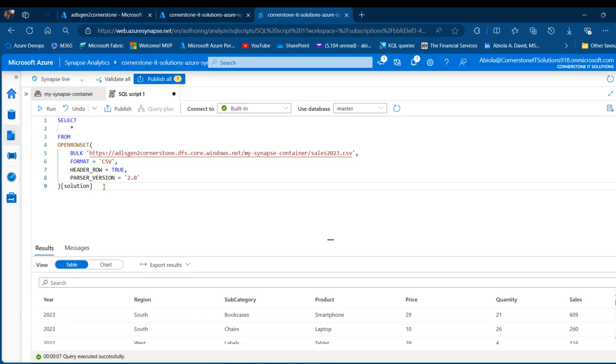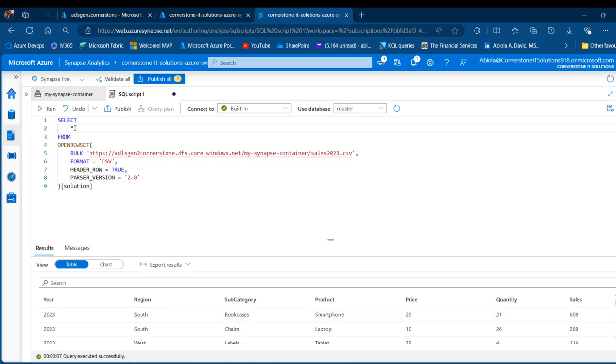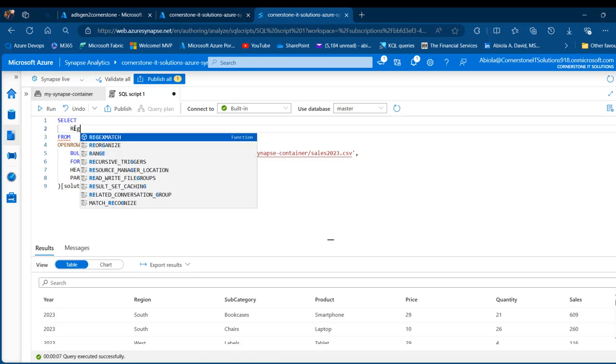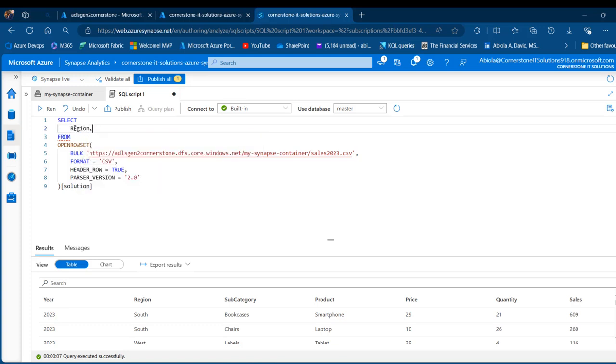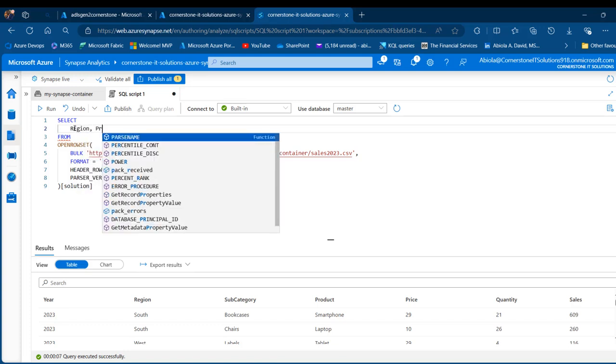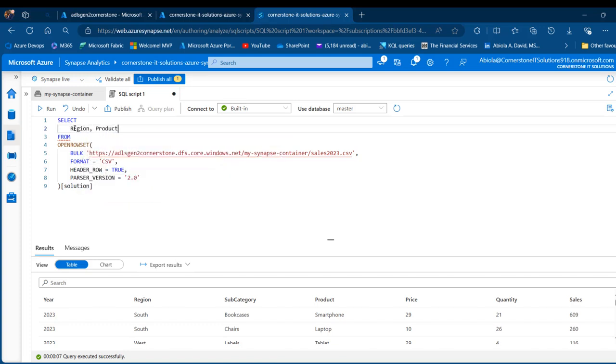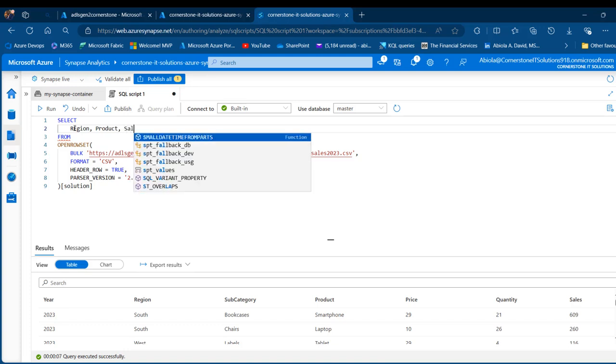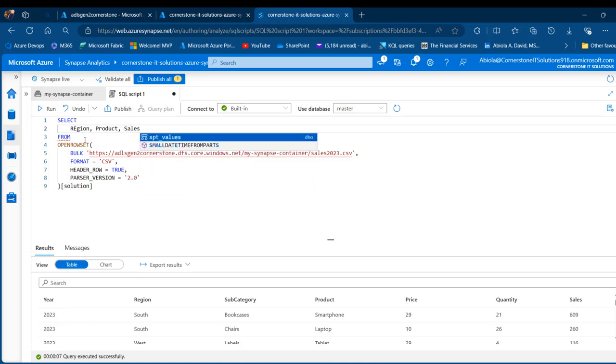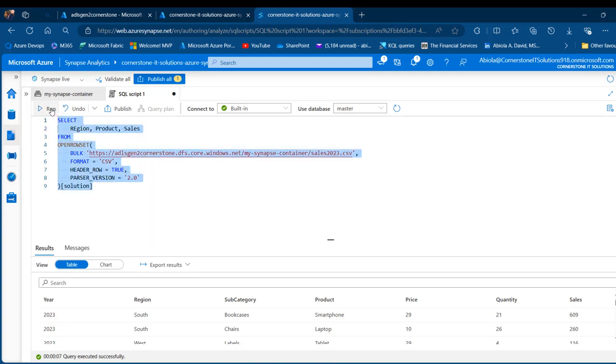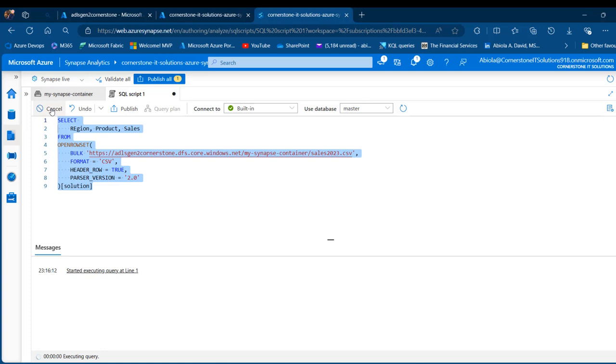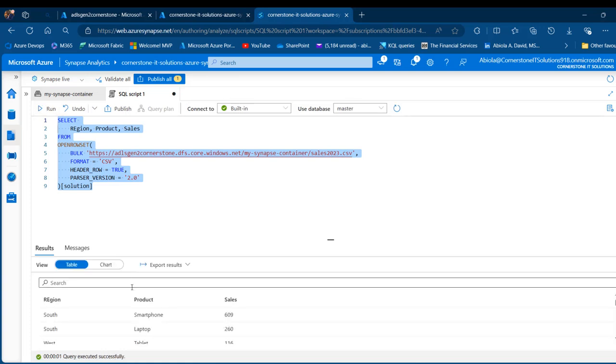Now let's actually perform further analysis. Let's pick the region and the product and then I want to see the sales. I can just come here, get rid of this star. I can type in the region column, comma, the product column, comma, and the sales. I can go ahead and run the script, and then it's going to return the three columns for me, which is absolutely fantastic.